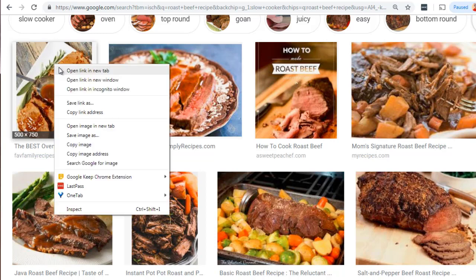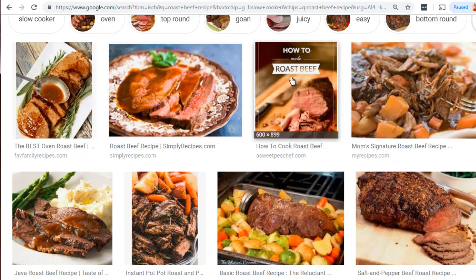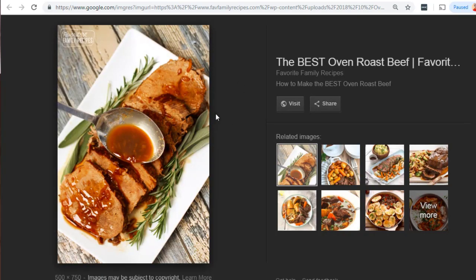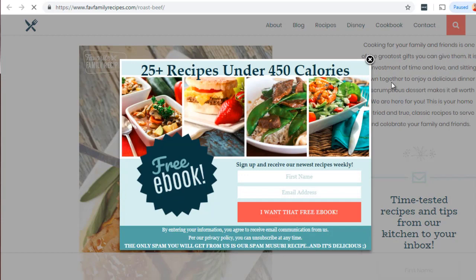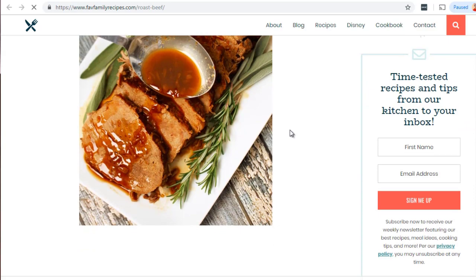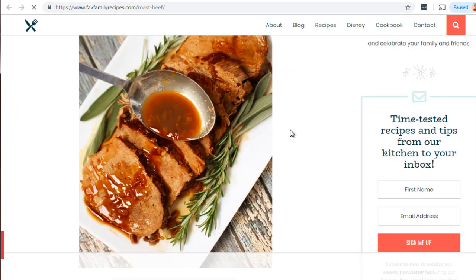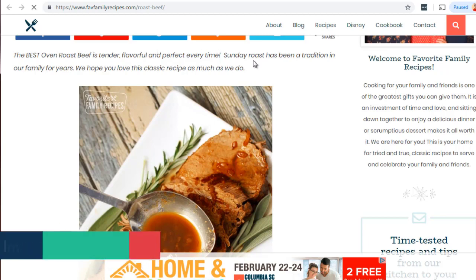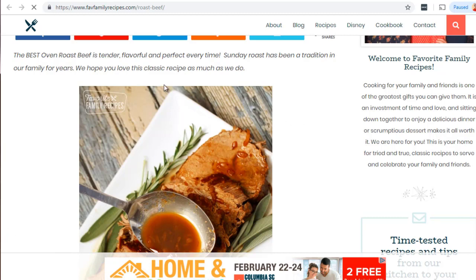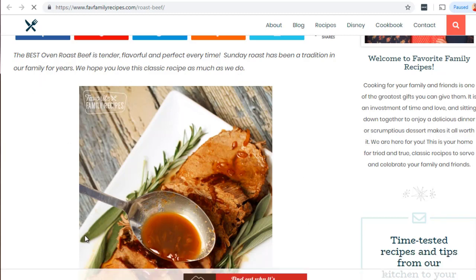I'm going to open the top three images in new tabs and click on 'visit' to be sent to the page where the image has come from. The first one says 'the best oven roast beef.' By clicking visit we're going to be sent to the page where the image came from, which will give us a better idea of what we're dealing with. We can see the image is at the top — it says 'the best oven roast beef,' is tender, flavorful, and a perfect Sunday roast that's been a tradition in the family for years.